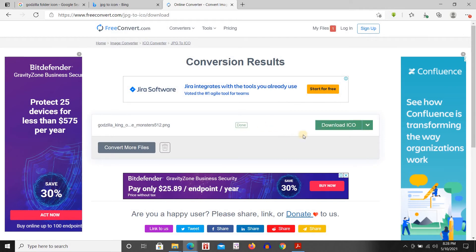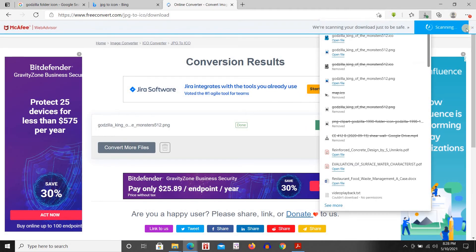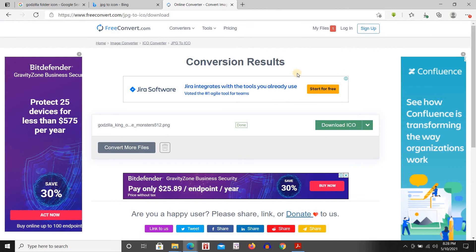Then download the ICO. It has been downloaded.